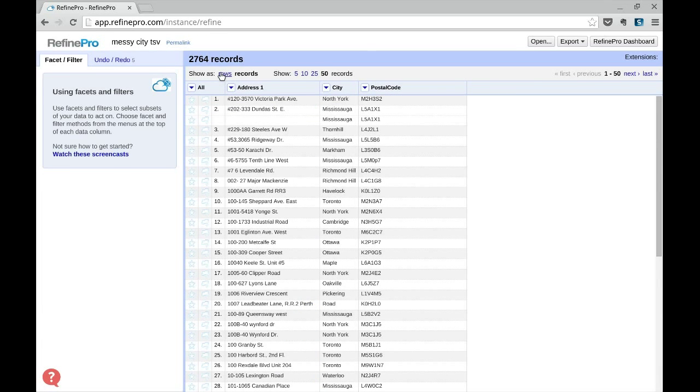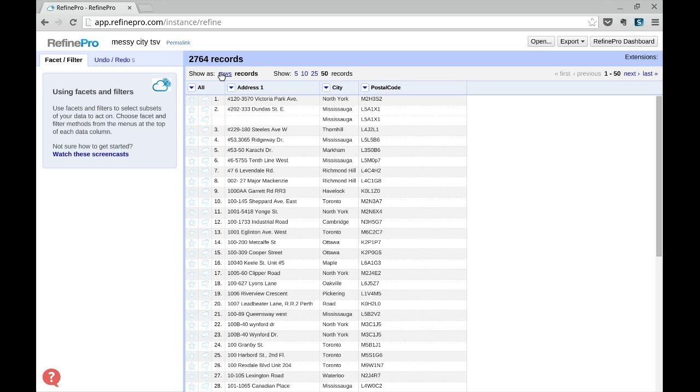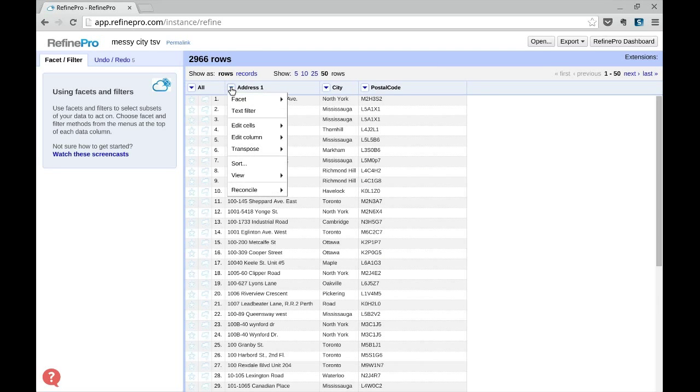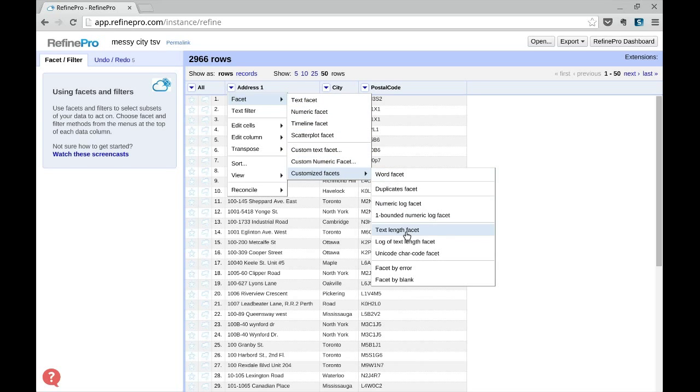So switch back to rows mode at the top and now we can use Facet by Blank to find duplicates.